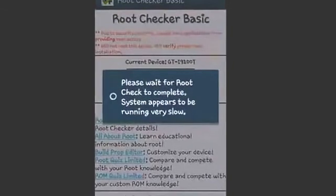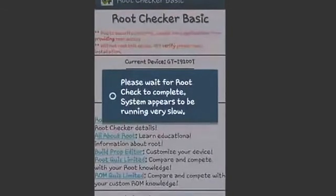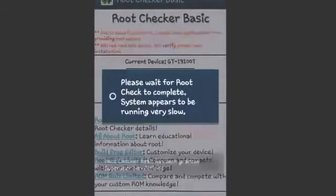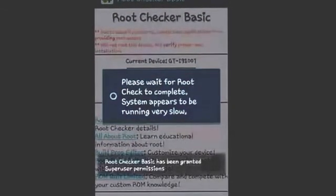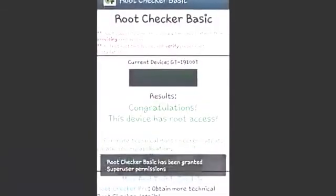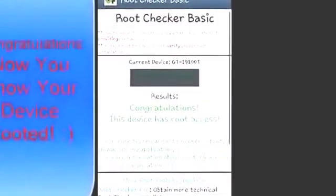After it is reloading, you will see if your device is rooted. Congratulations, because your device has root.